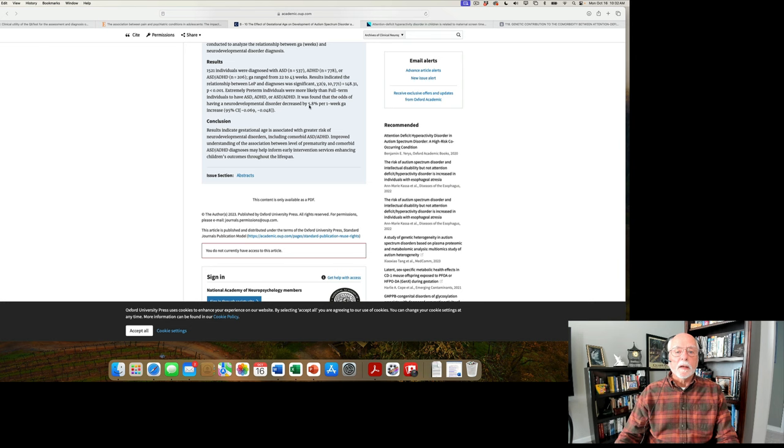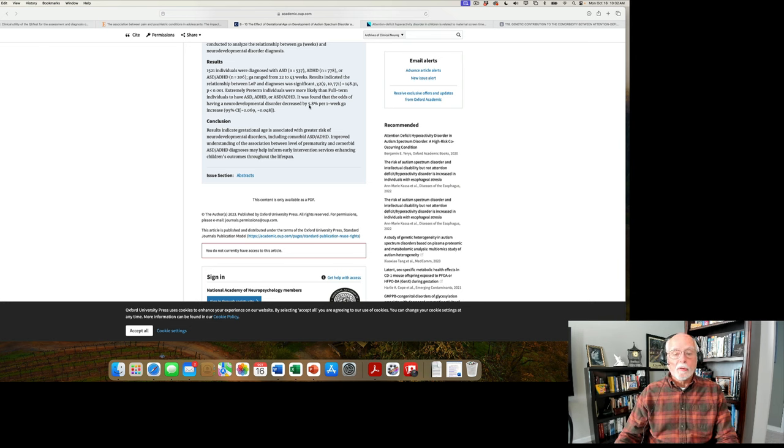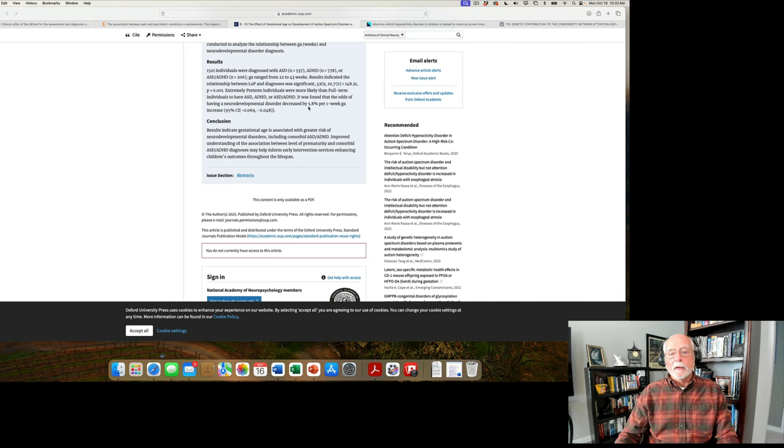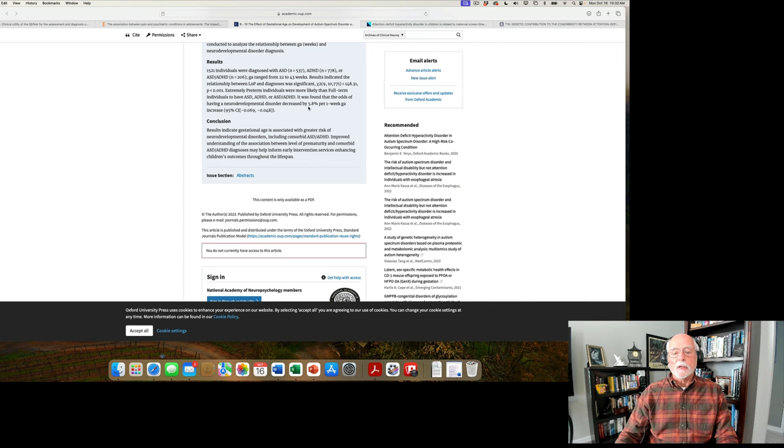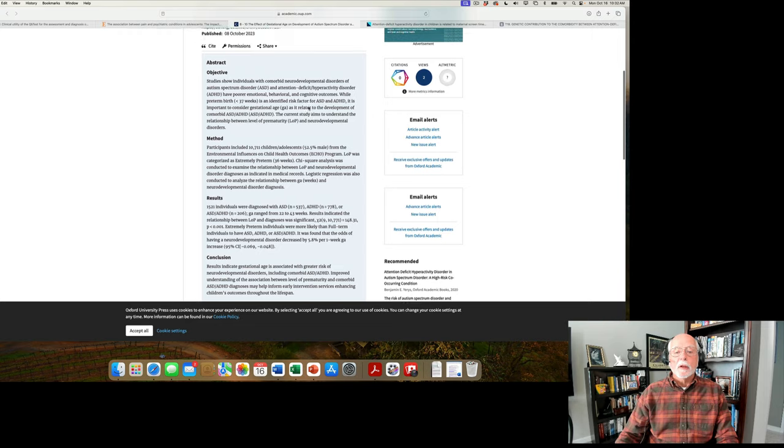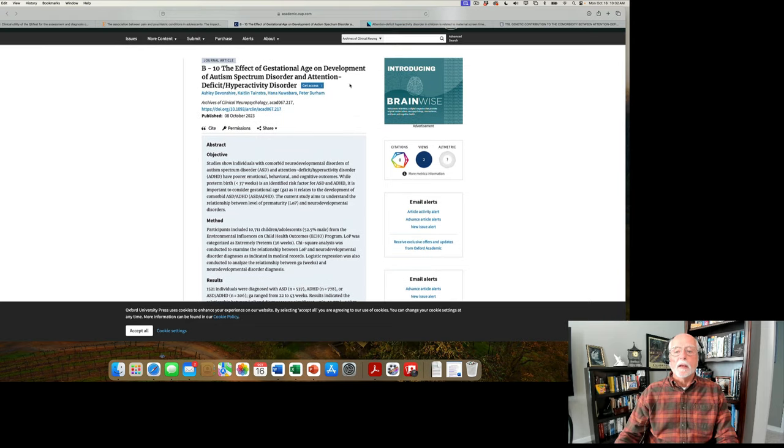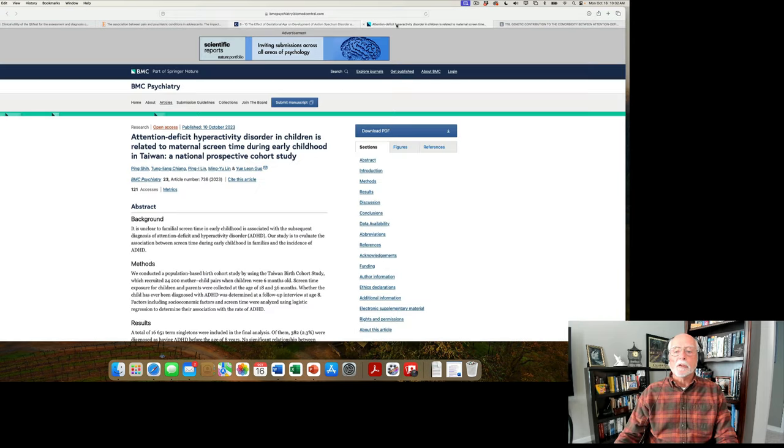So, once again, we have one more, in this case, large study added to many previous studies that have found a relationship between premature birth and risk of autism spectrum and risk of ADHD.